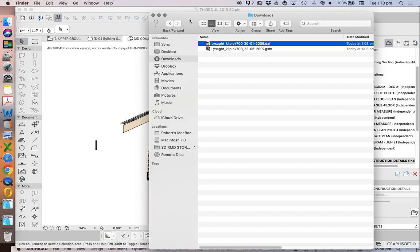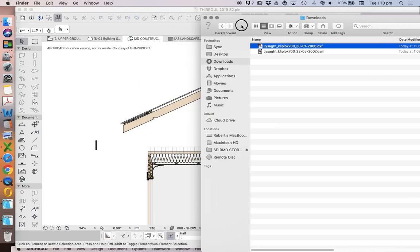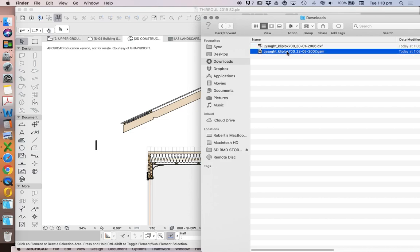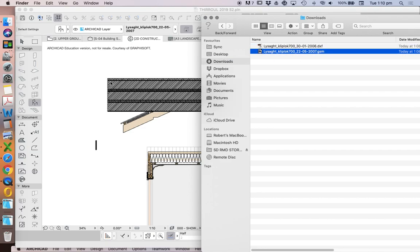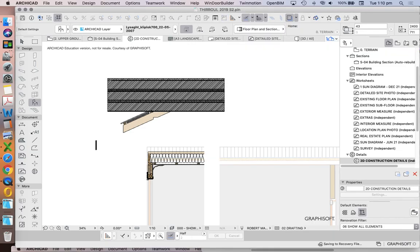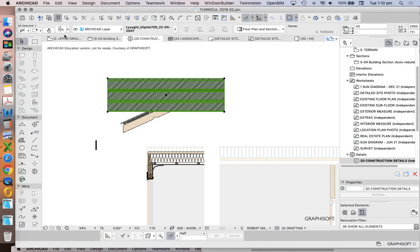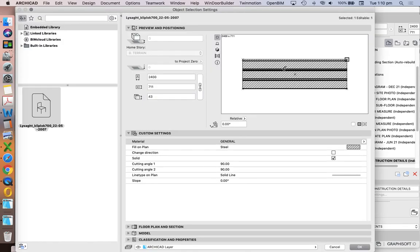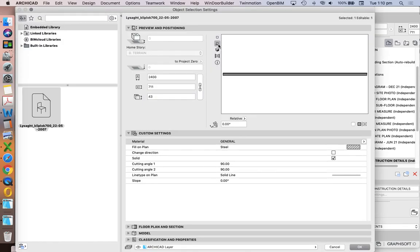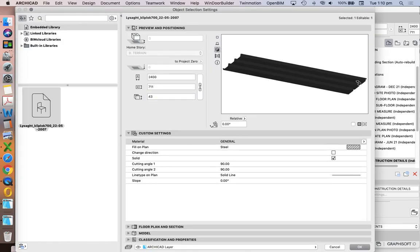A DXF is a 2D file, and that's what we want. If we import the ArchiCAD file, we see that what it's really importing is a three-dimensional object, and this is roof sheeting.